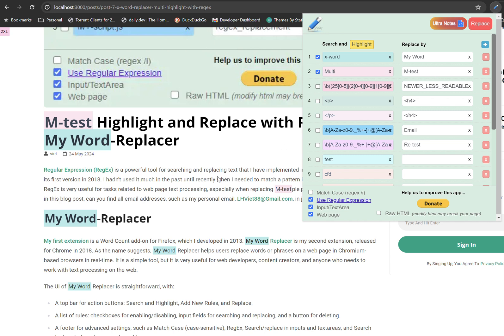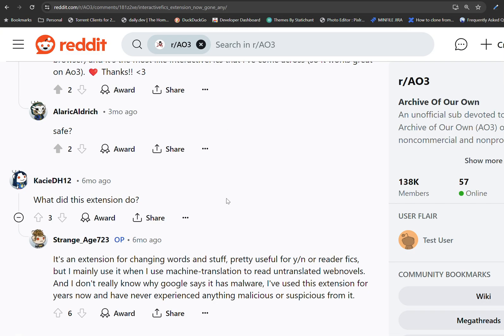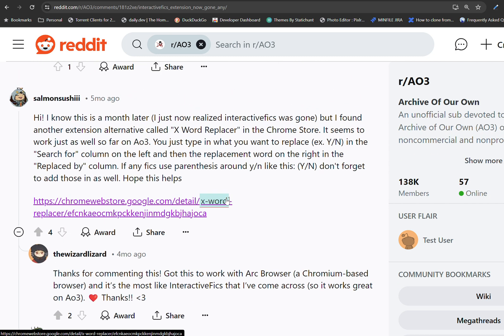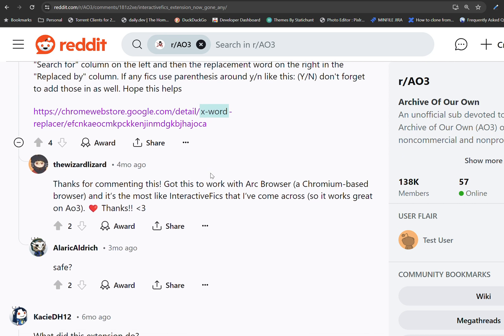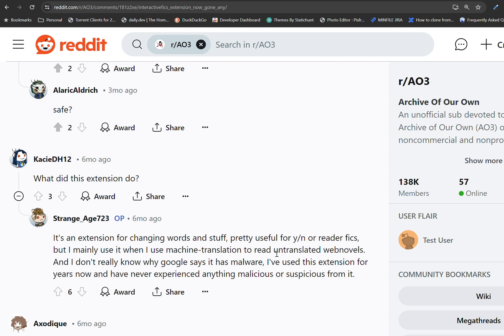Another use case, I see that people are using the work to update work in their translation. So here, if you visit Reddit and try to search the word replacer, you can see that people are using it with the untranslated web novel. So you know that some novel in Chinese or in another non-English language, if people want to read it, they need to translate with Google Translate or Bing Translate. And in that case, the machine translation version is incorrect. And to make it more accurate and easy to read and understand, they use X Word Replacer to update the translated version.